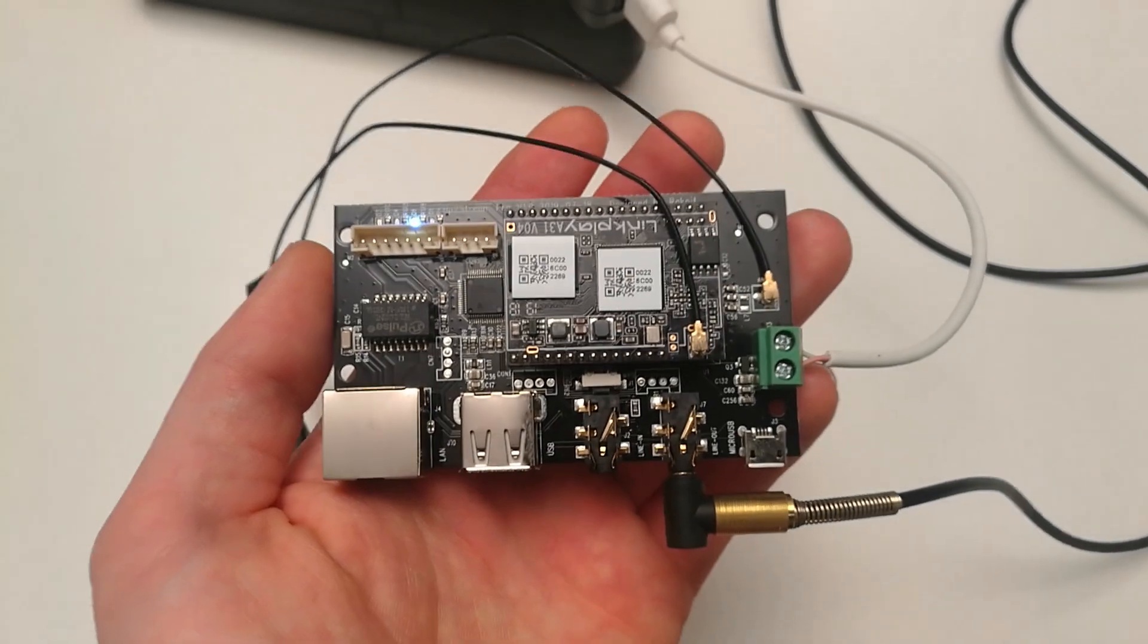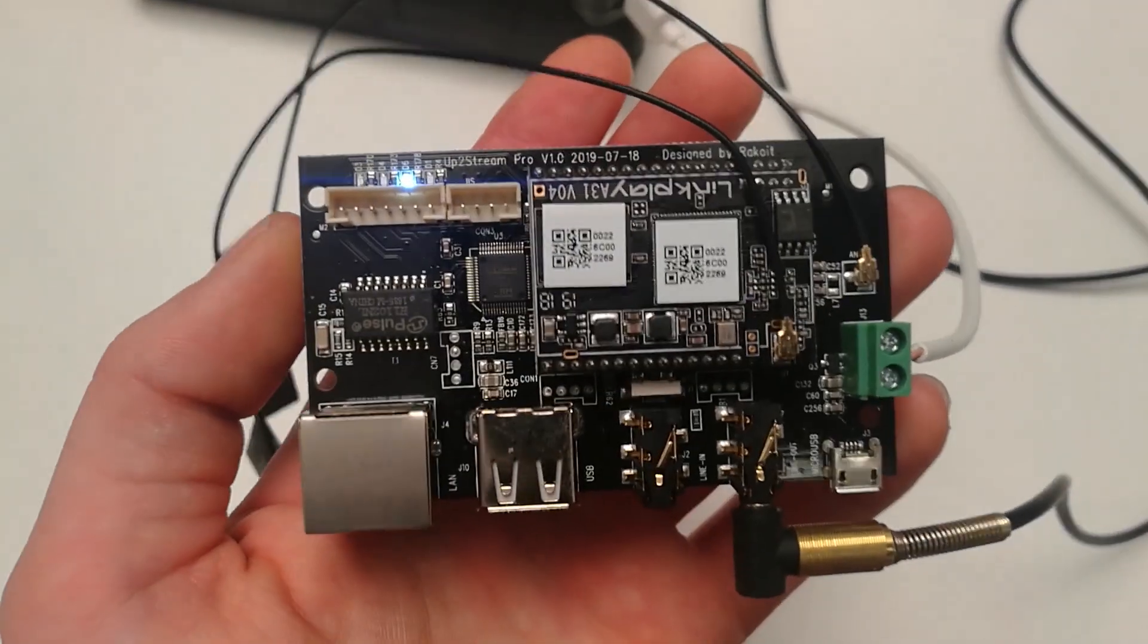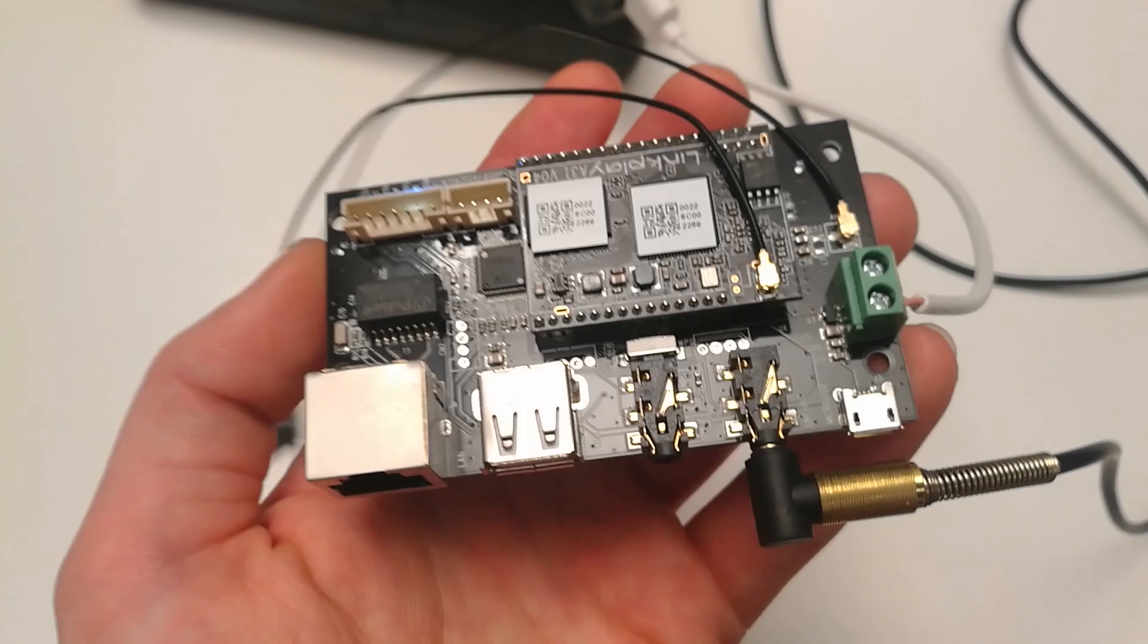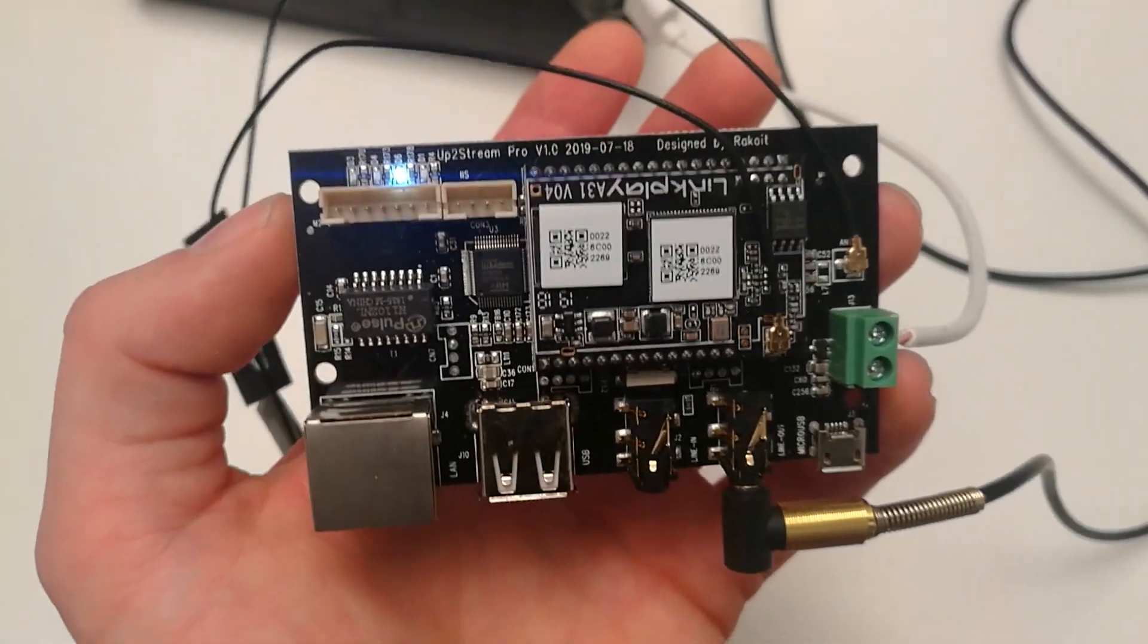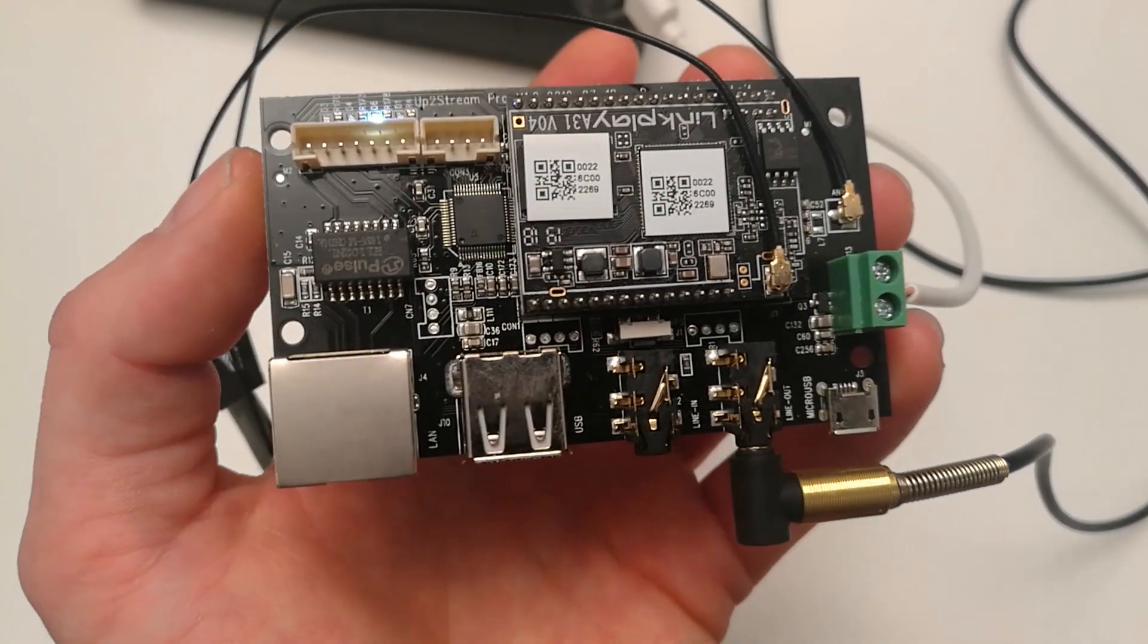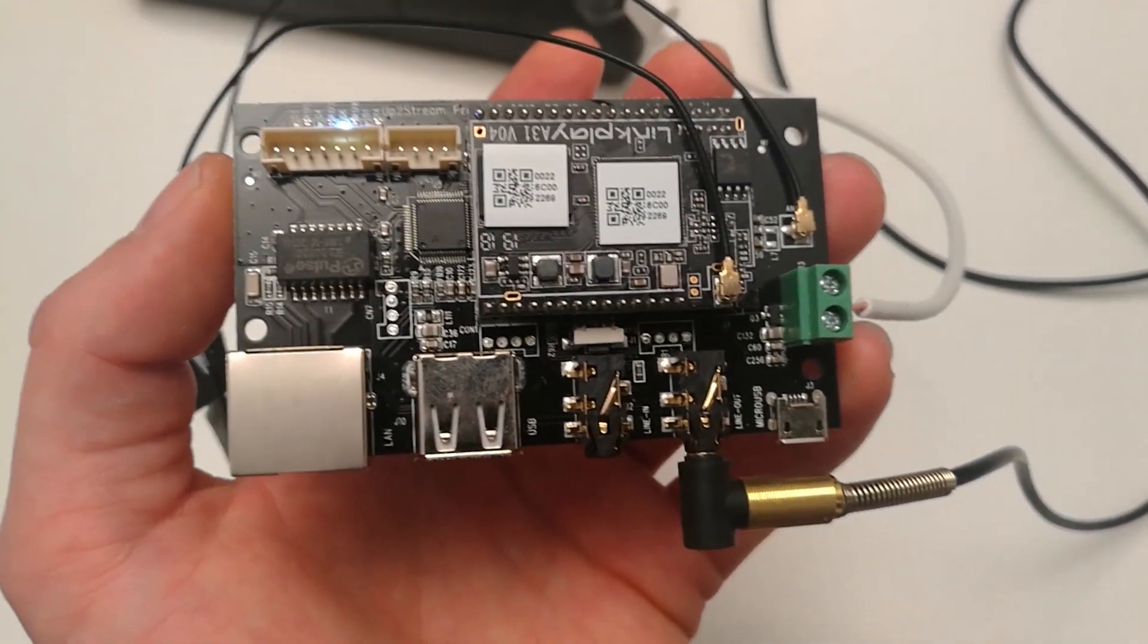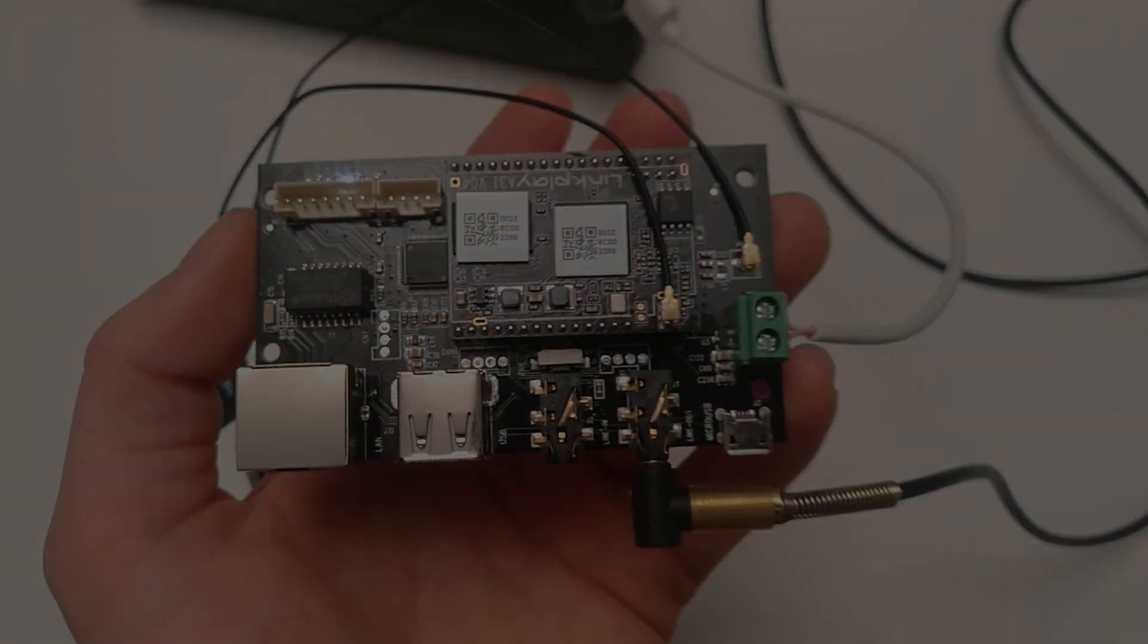I hope that I brought you a little bit closer to this device. Sorry for my English but I hope that you understand the basics of this device. Thank you and see you in the next review.